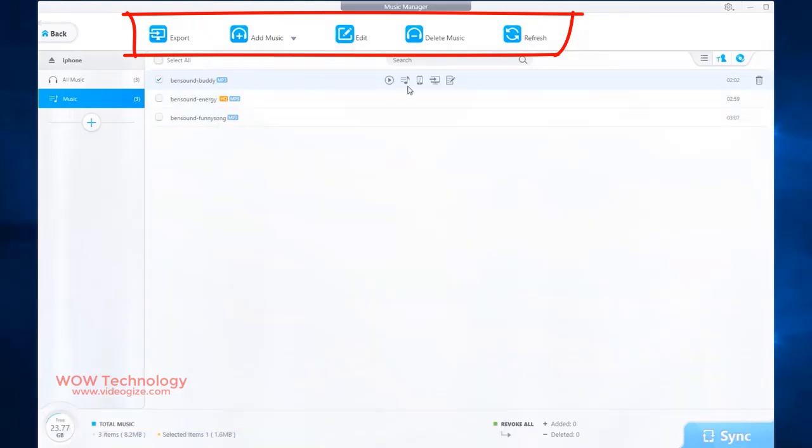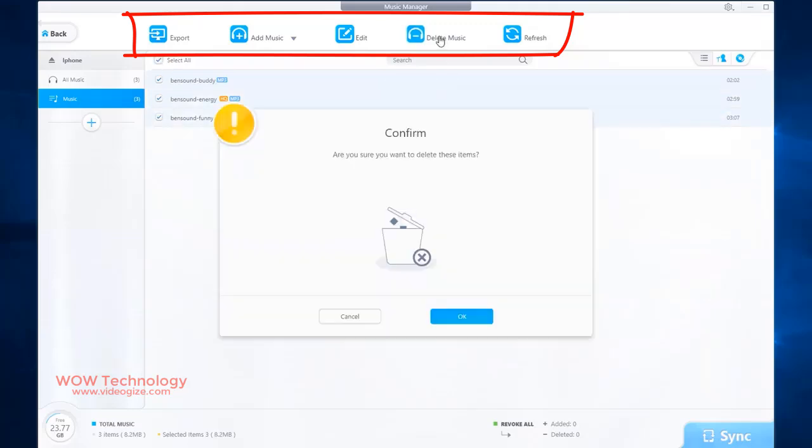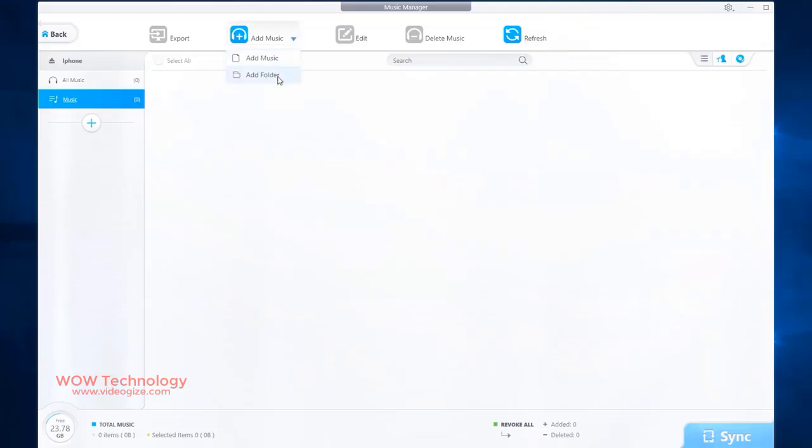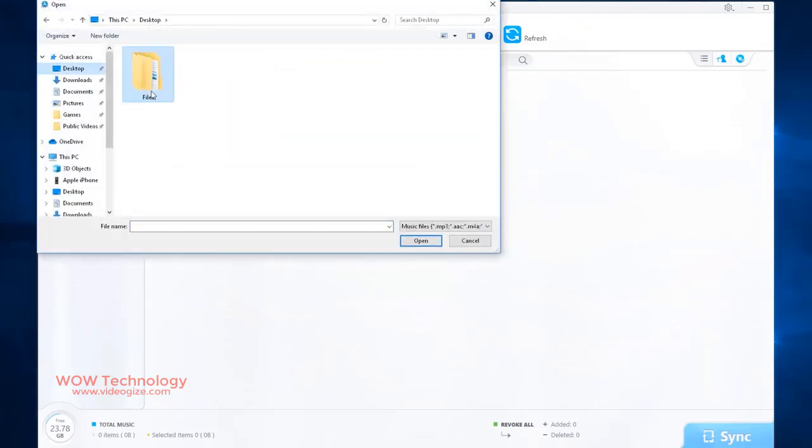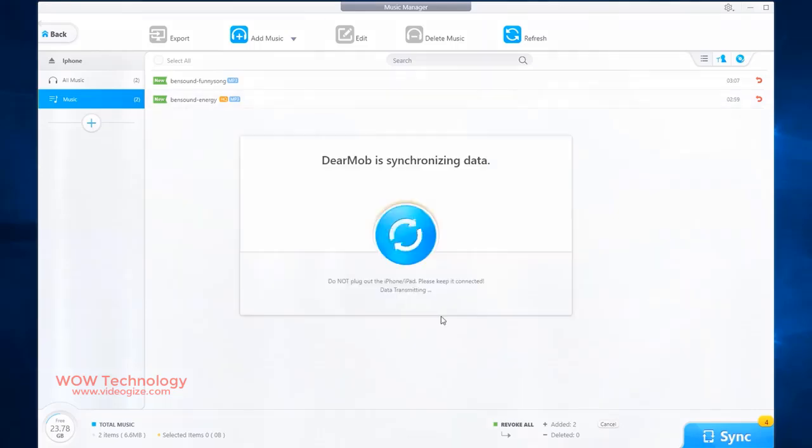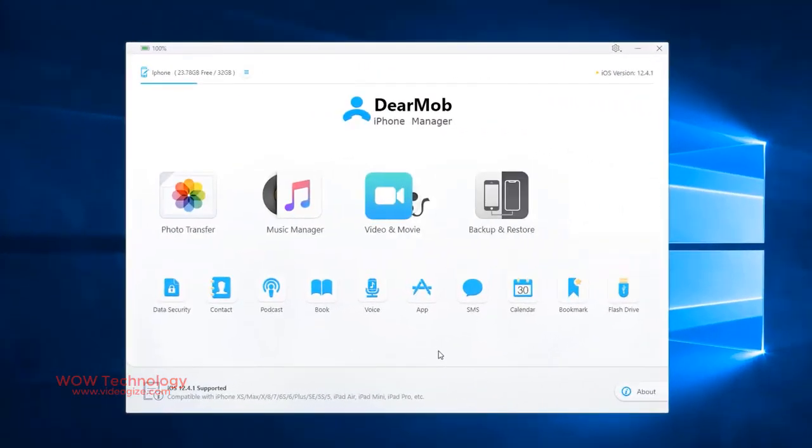You can add any music into playlist, make ringtone and do some other things from here. Then there is a delete music option to delete one or all of your music. If you want to add music into your iOS device, then click on add music and select files and add these music files.